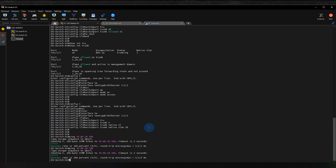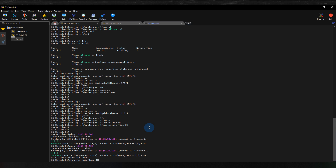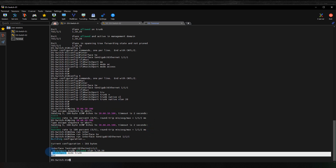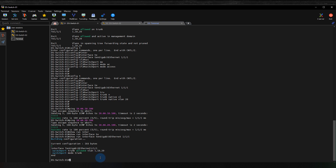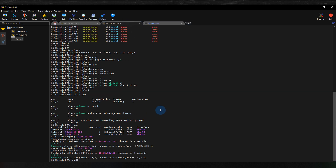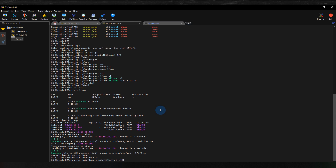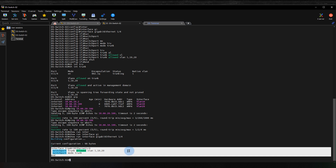Another way to verify is with 'show run interface TenGigabitEthernet 1/1', which shows exactly how the port is configured: switchport mode trunk, switchport trunk allowed vlan 1,10,20, and no shutdown. The 'no shutdown' won't appear in the CLI output since that's default behavior. On switch two, running 'show run interface GigabitEthernet 1/4' similarly confirms trunk mode with VLANs 1, 10, and 20 allowed.